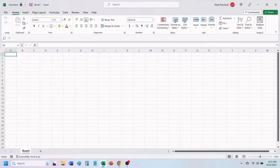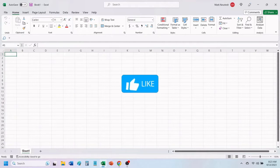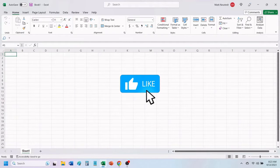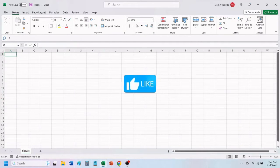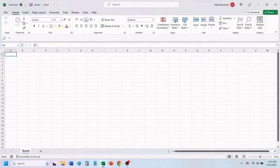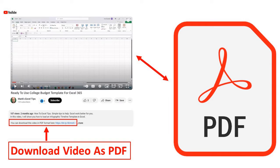If you find value in this video, please give it a like to help others find our videos. You can download this video tutorial as a PDF by following the link in the video description below.